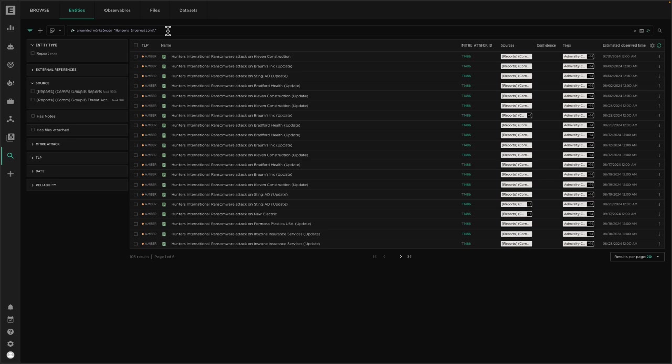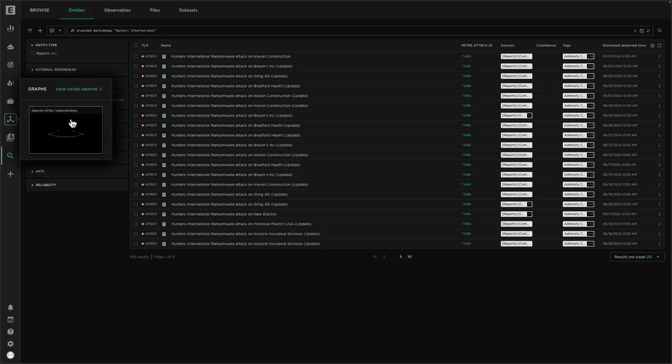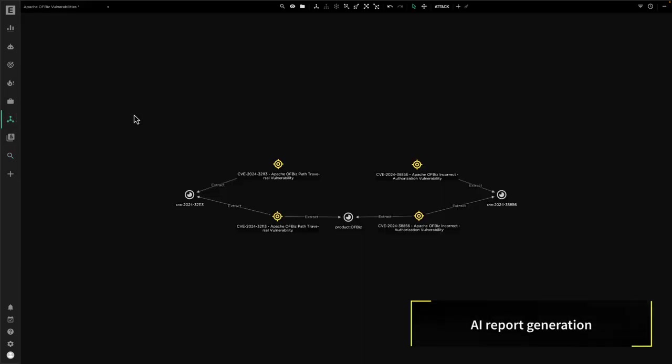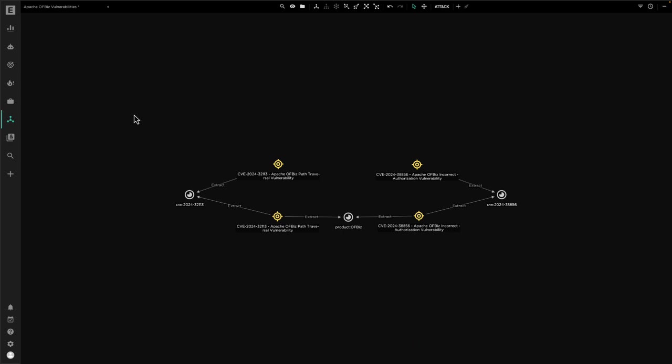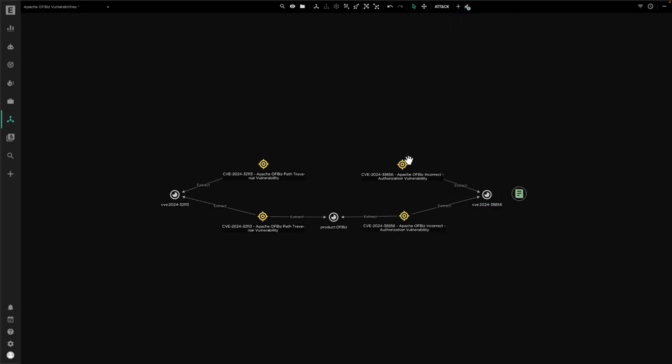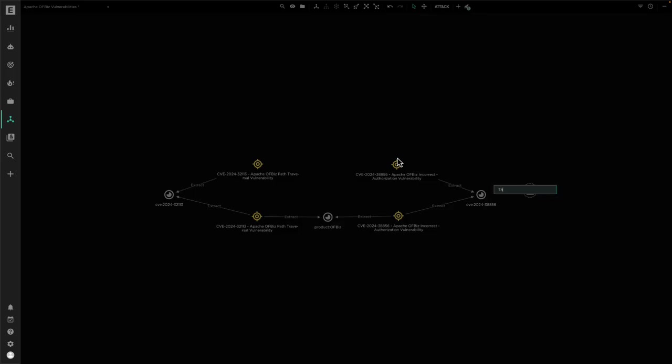Next we'll take a look at generating intelligence automatically using AI as opposed to manually writing reports. A very common use case for our analysts is to take a threat that we've been investigating and then produce a report, either summarizing our findings or providing a strategic or operational explanation of a particular threat. Typical workflows would have us create a new report. For example, here I'll create a new threat report.